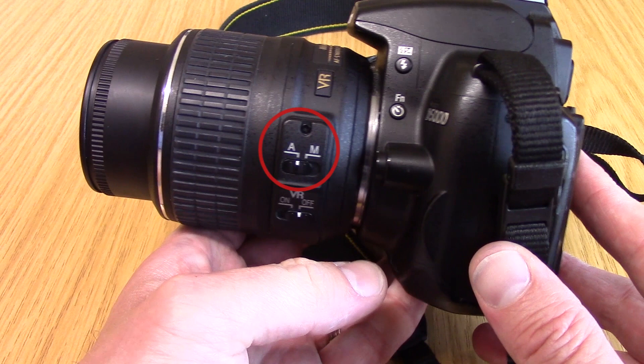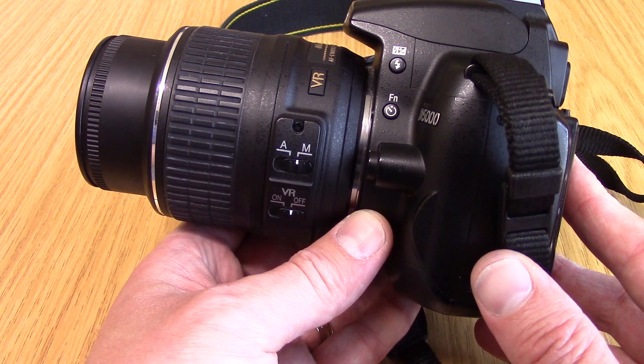If you're not happy with the focus or want to use the focus creatively, on the side of the lens is a manual focus switch. Switch it to M and then turn the lens at the end like so.